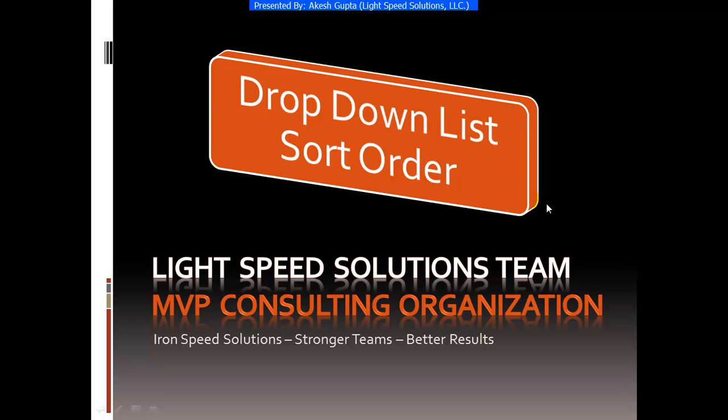Good morning everyone, my name is Akesha Gupta and I'm with Lightspeed Solutions. Today in this presentation I will share with you how easy it is to modify the drop-down list sort order.